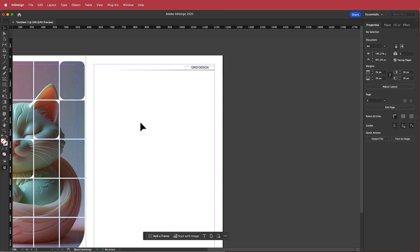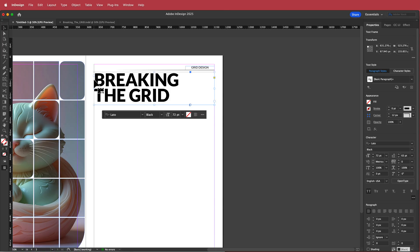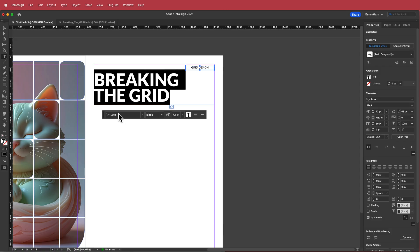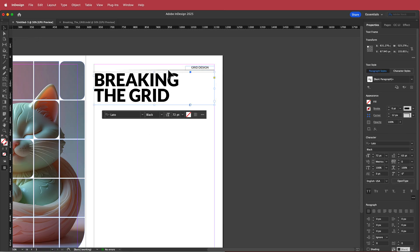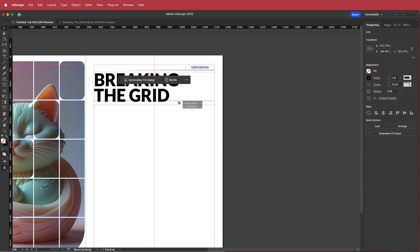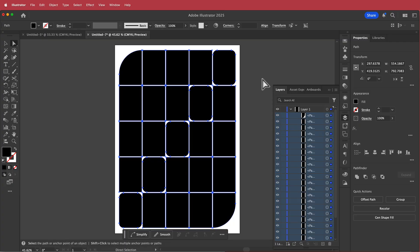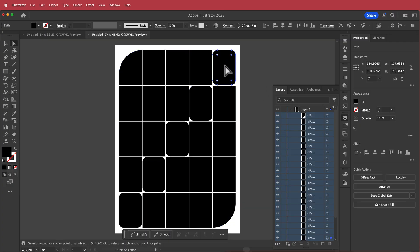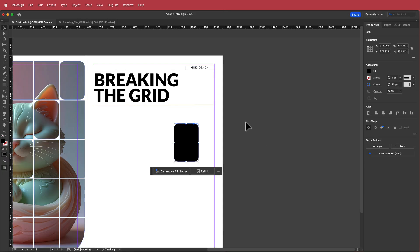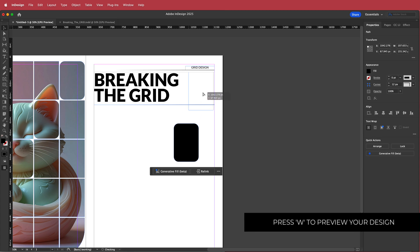Next we need a heading. I'll use the same heading text as before, making sure the text box extends all the way across, with Lato as the font. Then I'll duplicate the line we just made and place it underneath the heading. For the secondary image area, I'll go back to Illustrator, copy the rounded edges shape, and paste it into InDesign.